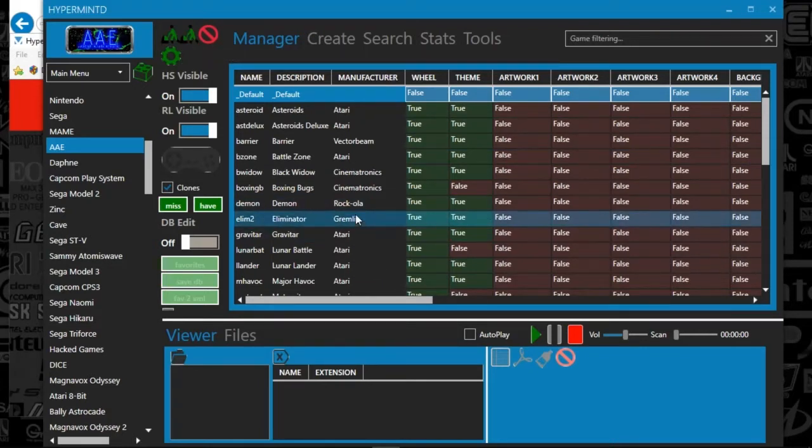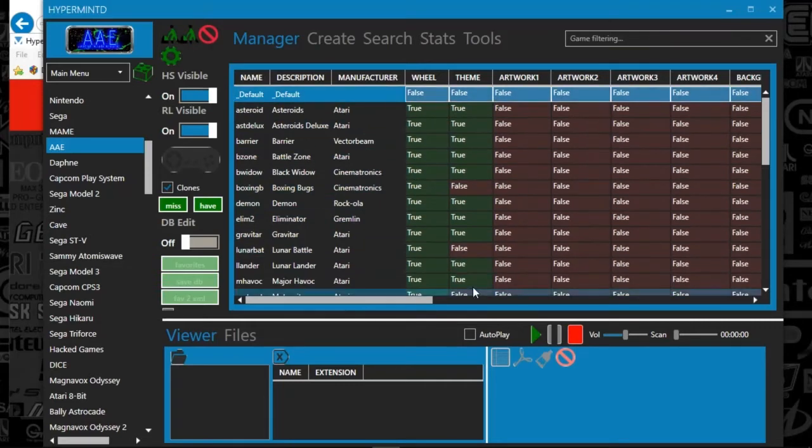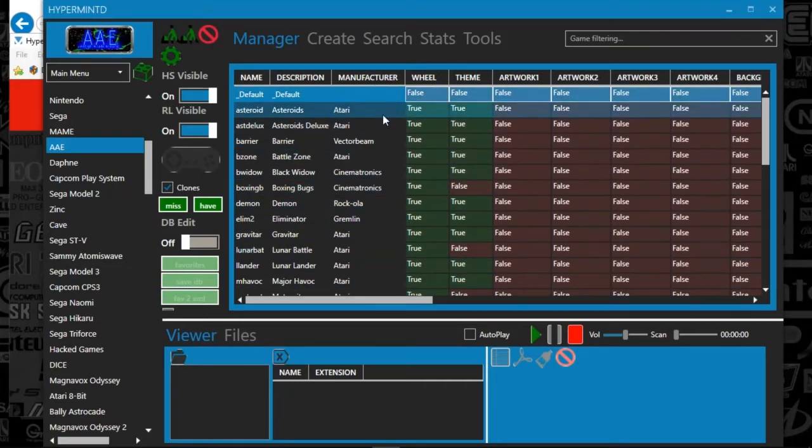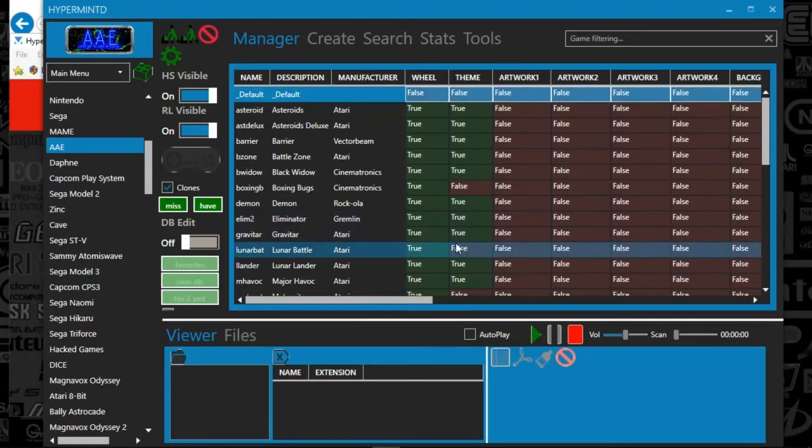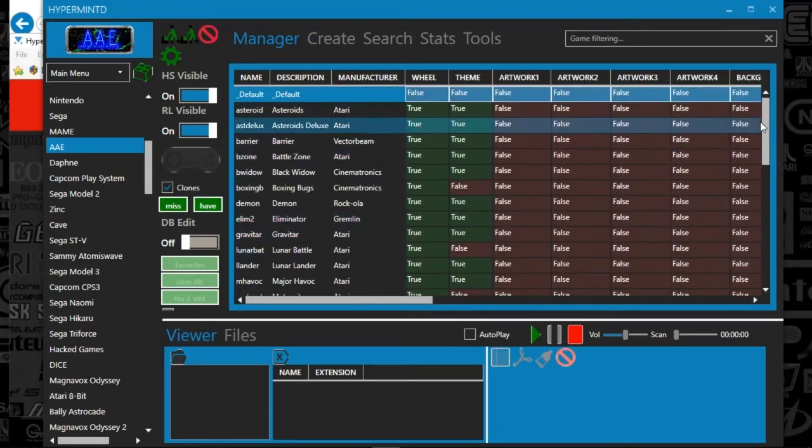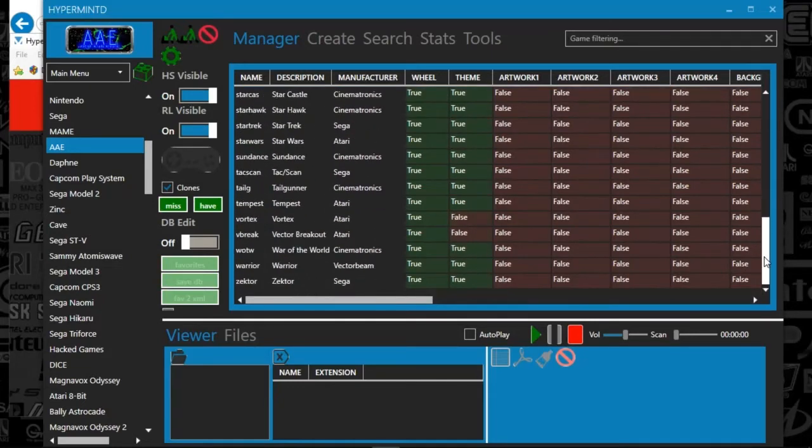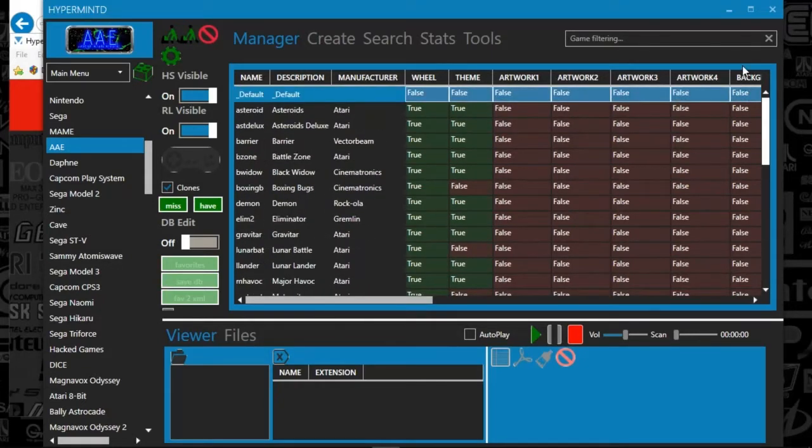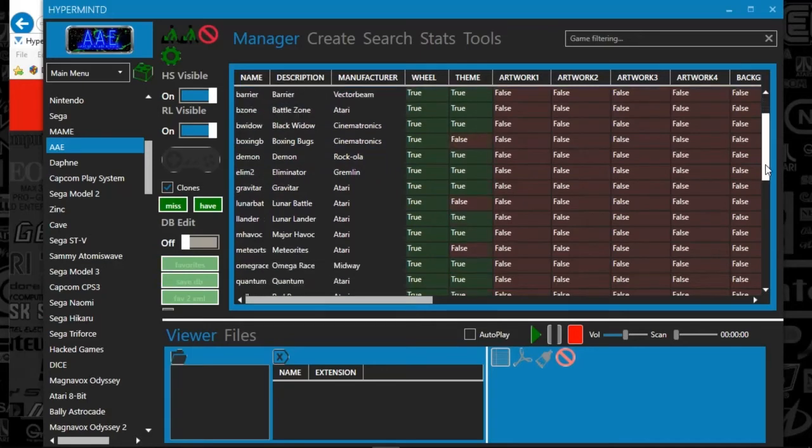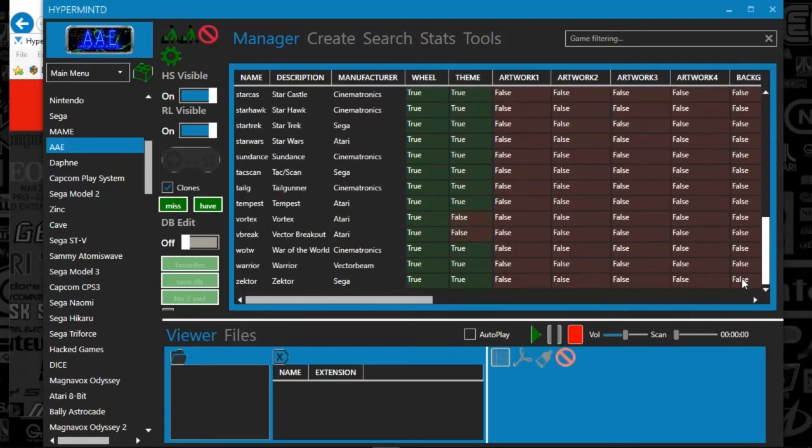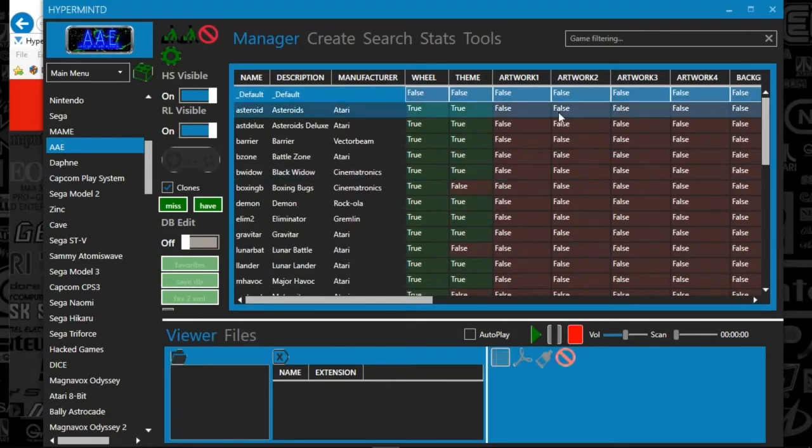So if I look at the database here, this is a list of all the games that I've got. And it shows true or false if the media is there. So you can see the wheel art is always full. The theme art is mostly full for this system.